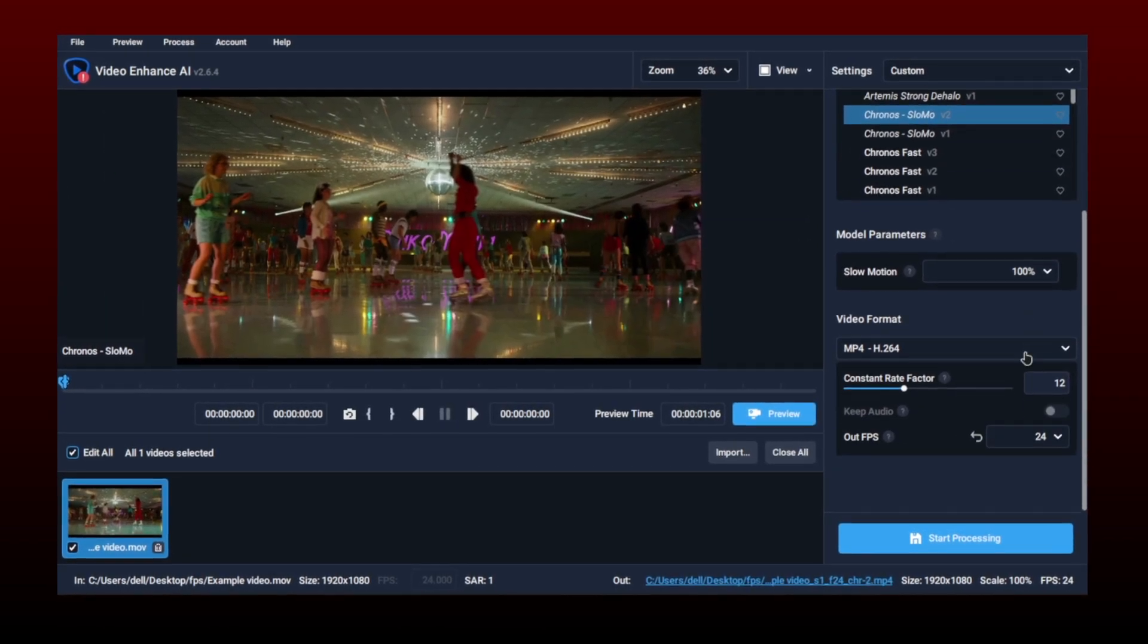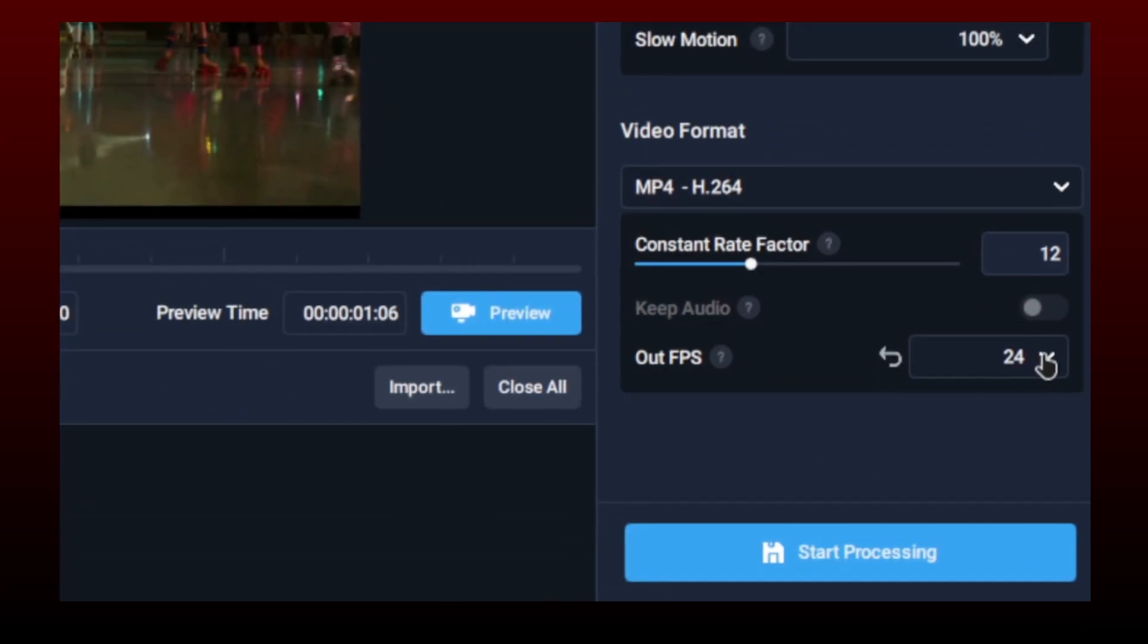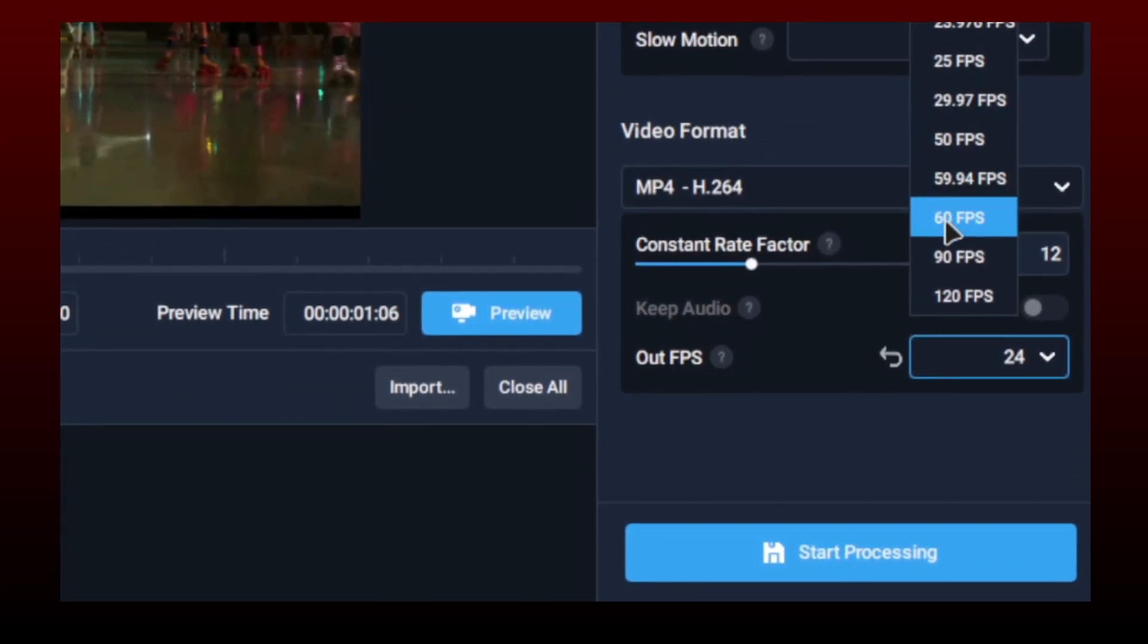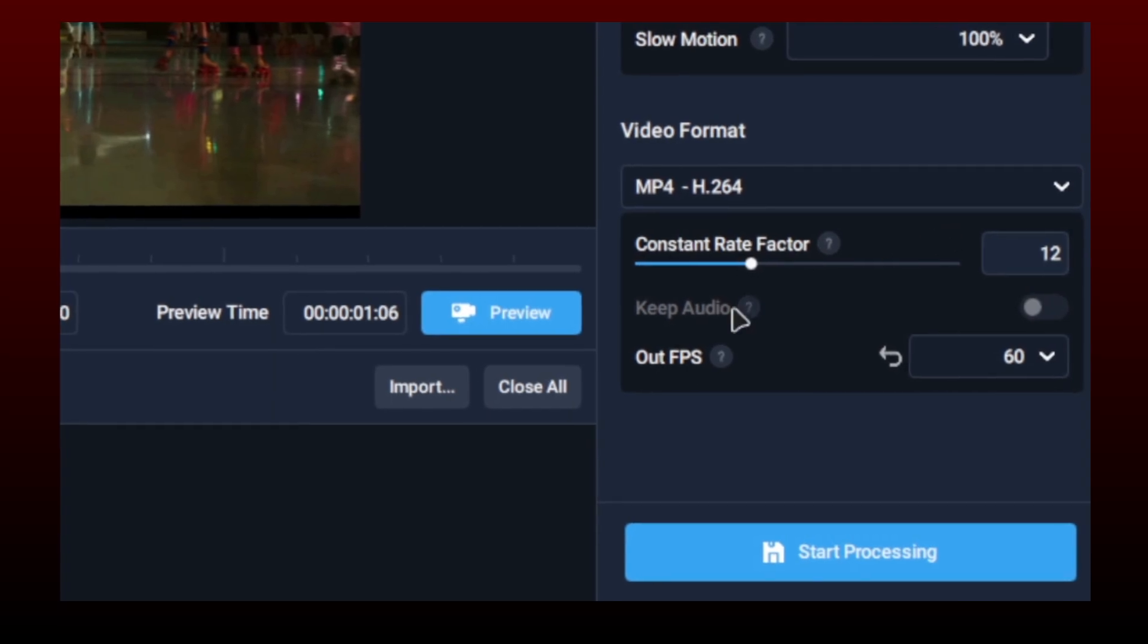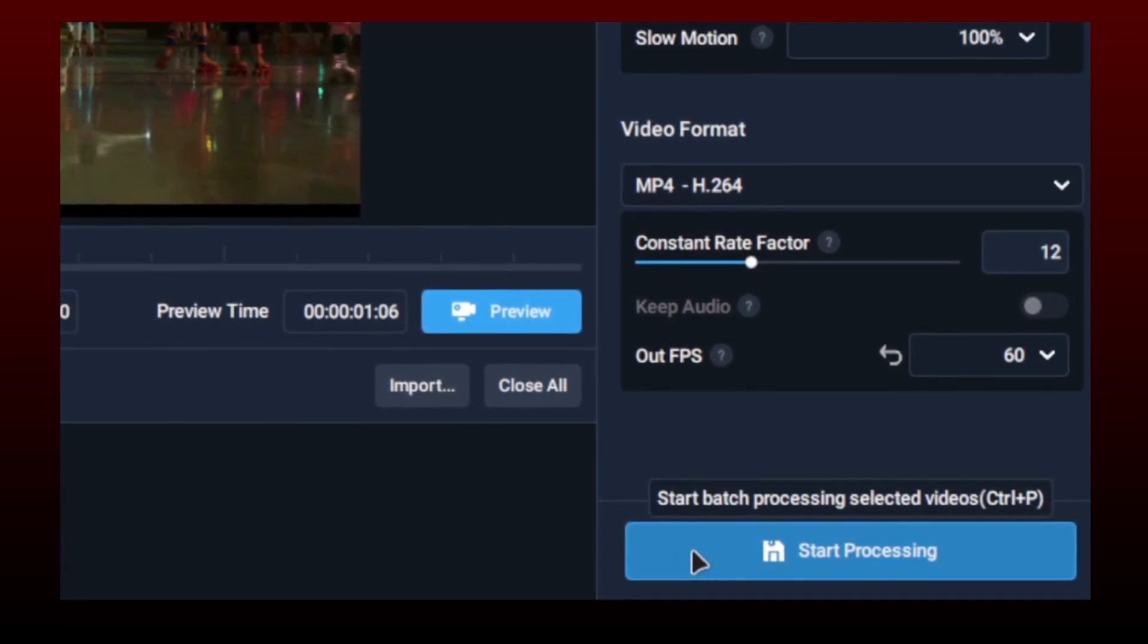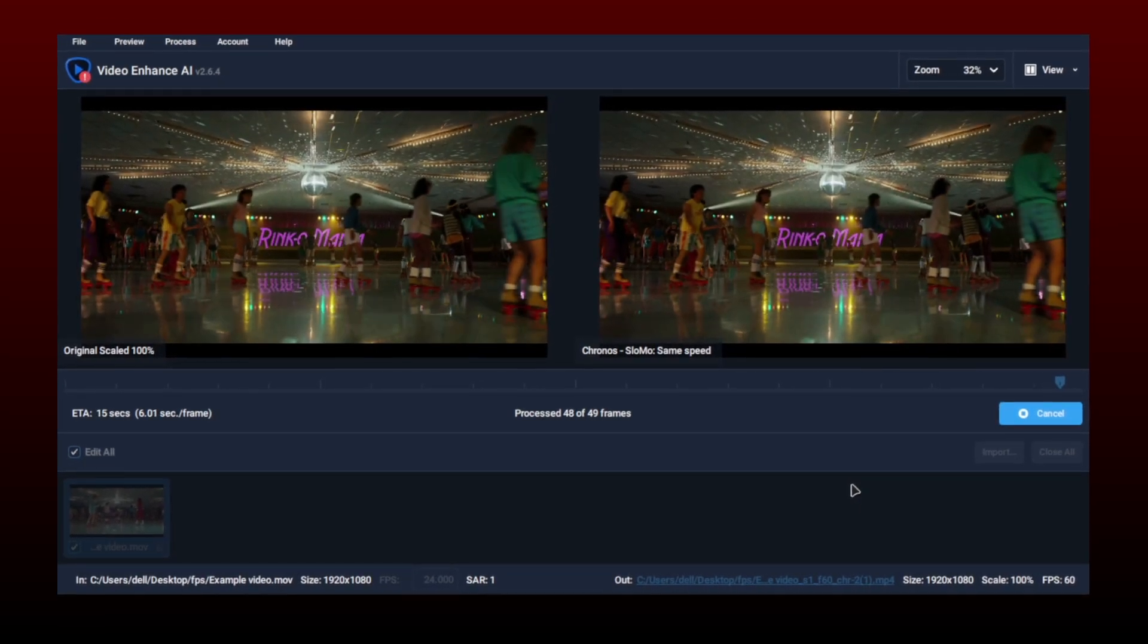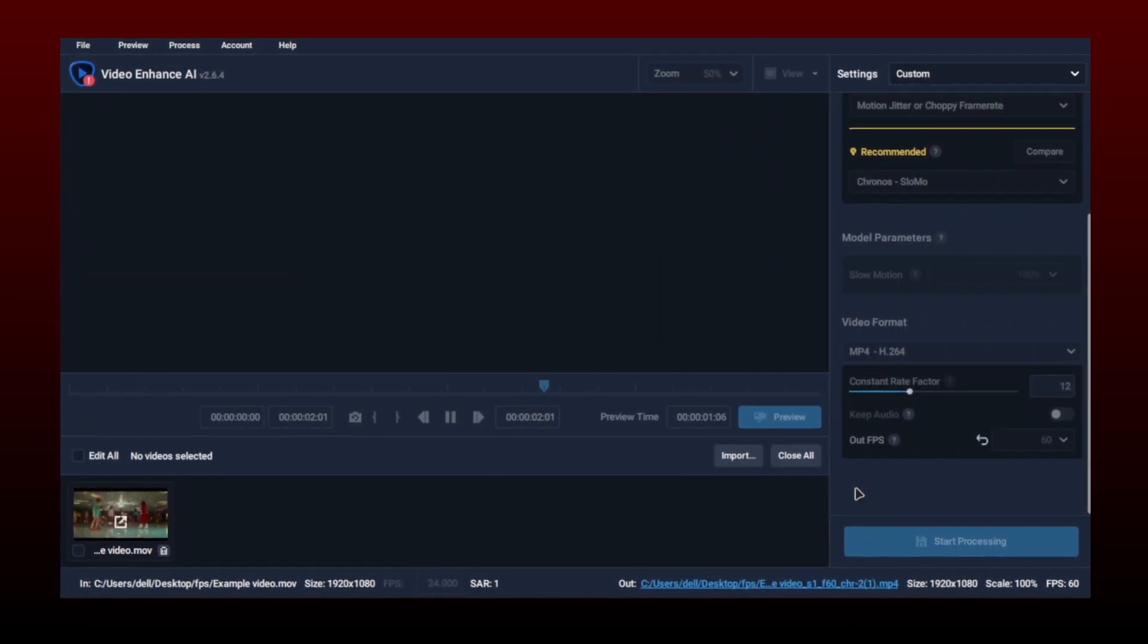You can slow down clip speed here too. As output frames, I will select 60. You can choose any number you want. Once done, click on start processing. It took around seven seconds for each frame on my computer, but it depends on your GPU speed.